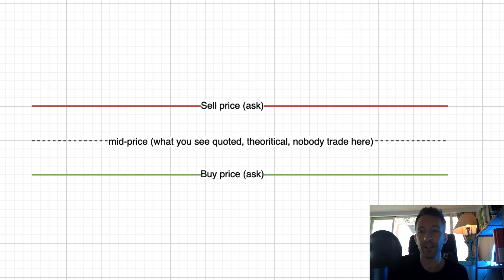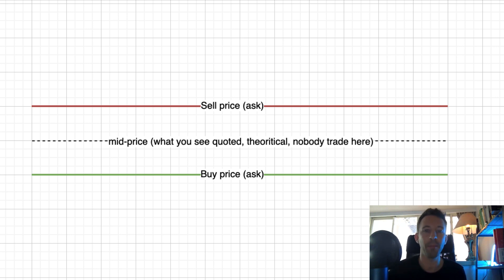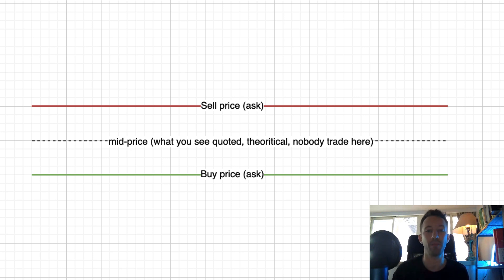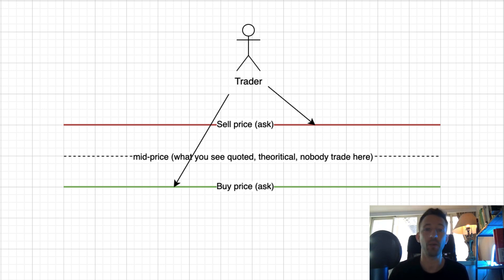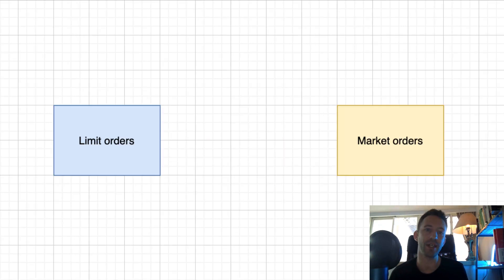Market makers are usually big companies with a lot of capital and they want to use it to make more money. To do that, they provide liquidity — at any time they are willing to buy or sell crypto at a certain price. For example, if a market maker has 100 million dollars, it can set aside 50 million in cash to buy from traders, and use the other 50 million to buy crypto and make it available for selling. Market makers make money with the bid-ask spread, constantly buying at a lower price and selling at a higher price.